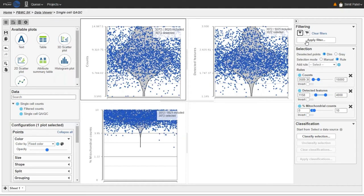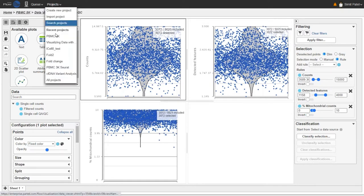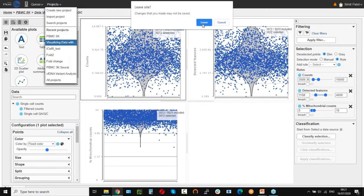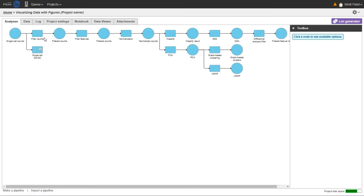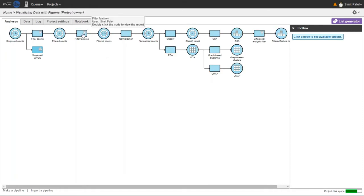Our next topic is dimensionality reduction, which includes PCA and UMAP. I'm going to go to another project I created earlier to save time. This is another project with the same PBMC data, but I've spent a bit more time processing it with additional pipeline steps. PCA and UMAP are commonly used visualization tools to display clusters of single cells that share similar transcriptomic profiles — they can be used to explore the data and discover cell types present in your samples.